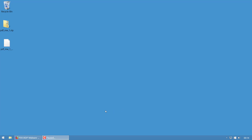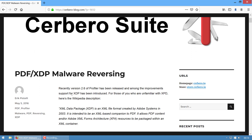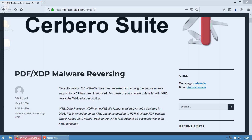Hello everybody, this is Eric Pistelli from ntcore.com. In this video I'm going to show you how to reverse engineer a PDF malware using Cerbero, the tool which I've worked on for many years. I wrote about this specific sample some years ago, so you can follow the whole reverse engineering process of this sample on the company blog.